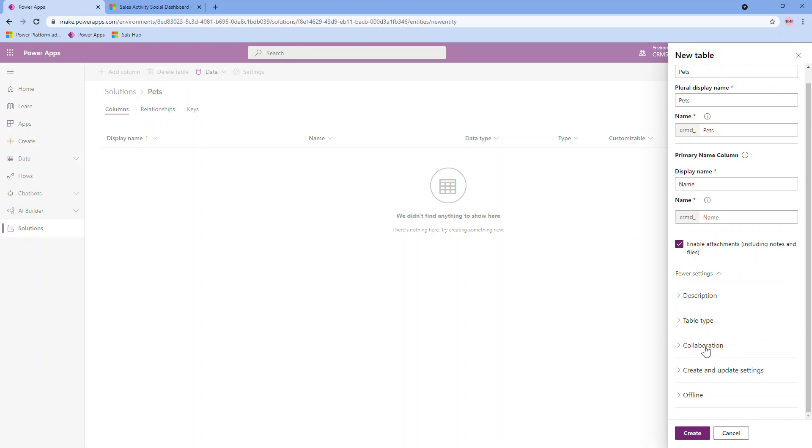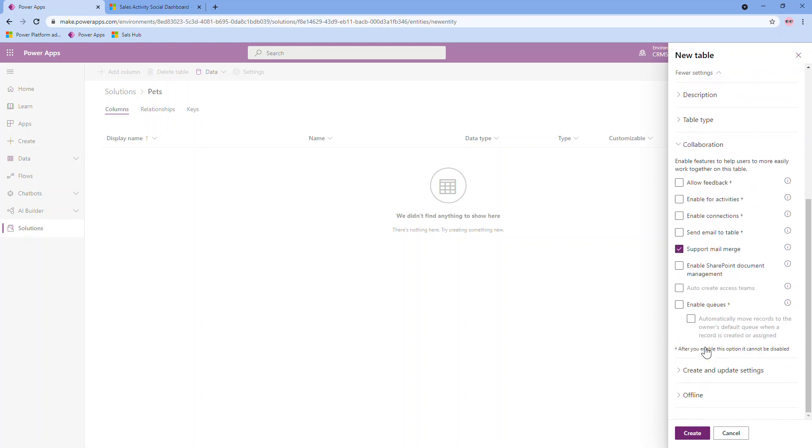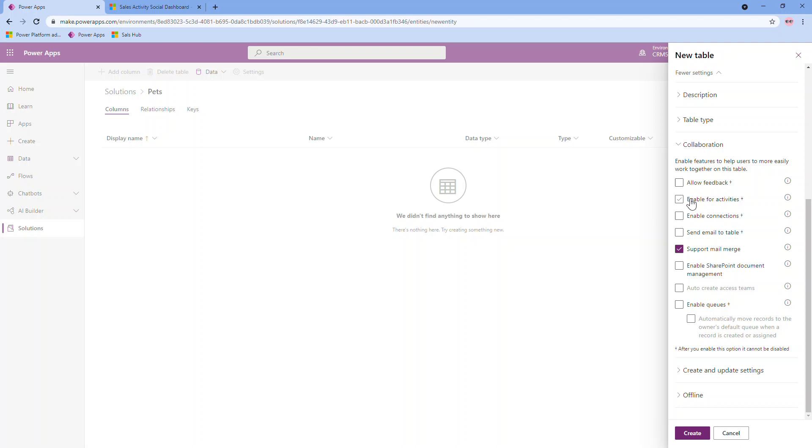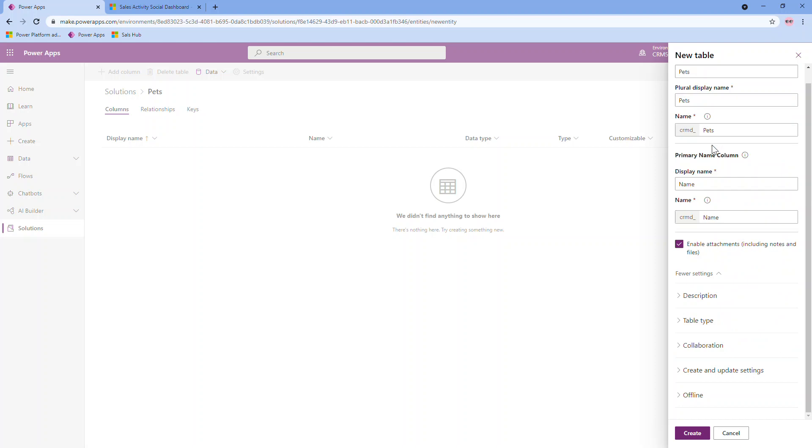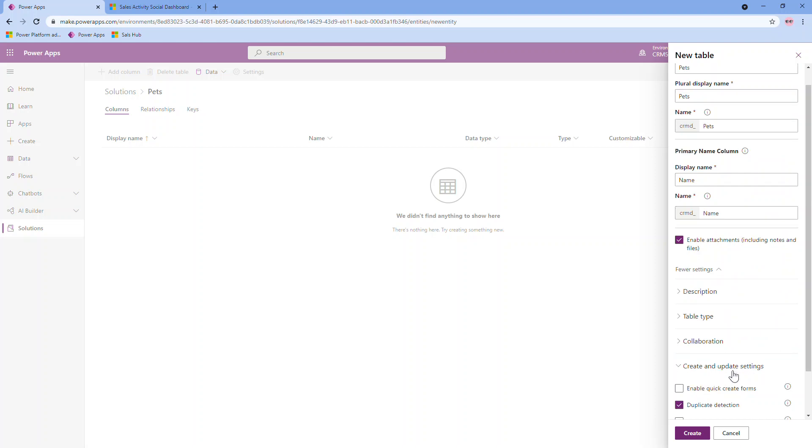And a lot of this can depend on what kind of security setup and permission restrictions you might have. For this case, I'm not going to be implementing any major restrictions or security rules. So I'm going to choose organization. Under collaboration, you can enable further items here. And just note anything with this symbol cannot be disabled after the fact. For example, enabling activities. So this would allow activities such as emails, tasks, phone calls, any custom ones to be set regarding to any of the records in this table. That's how you enable that. However, I know that I'm not going to have any activities related to this one. They would technically be related to the contact. But let's say I have a need for it. I could enable it. Just know that once it is, you cannot disable it.